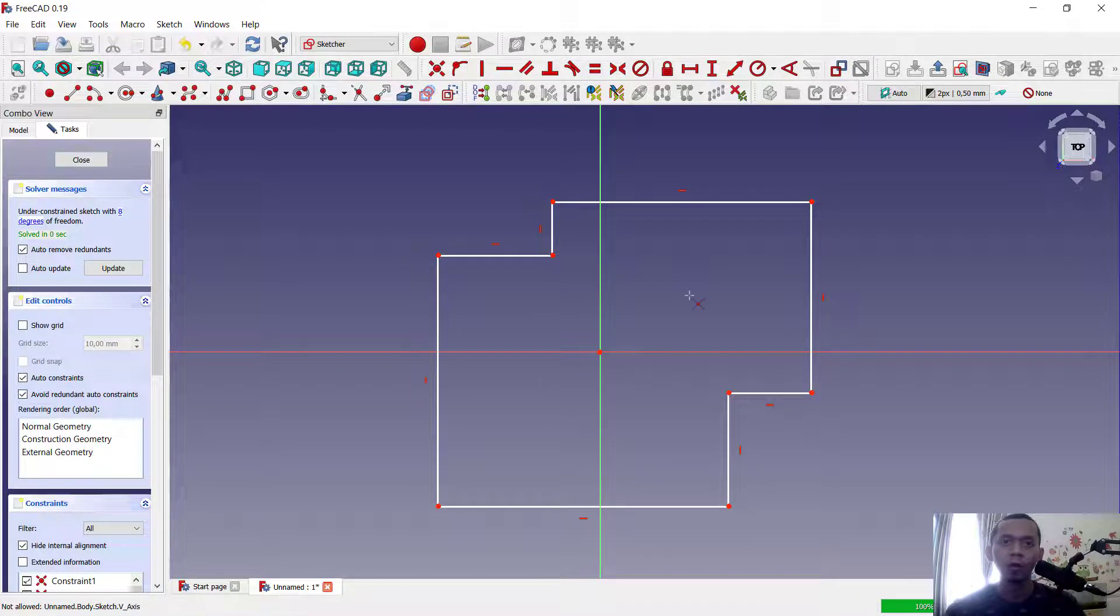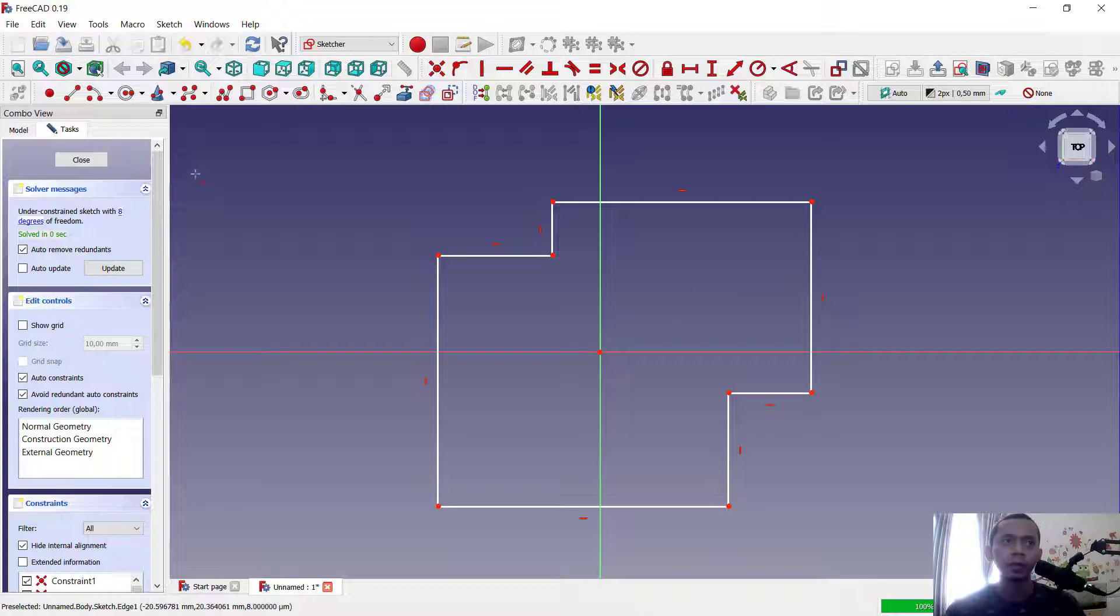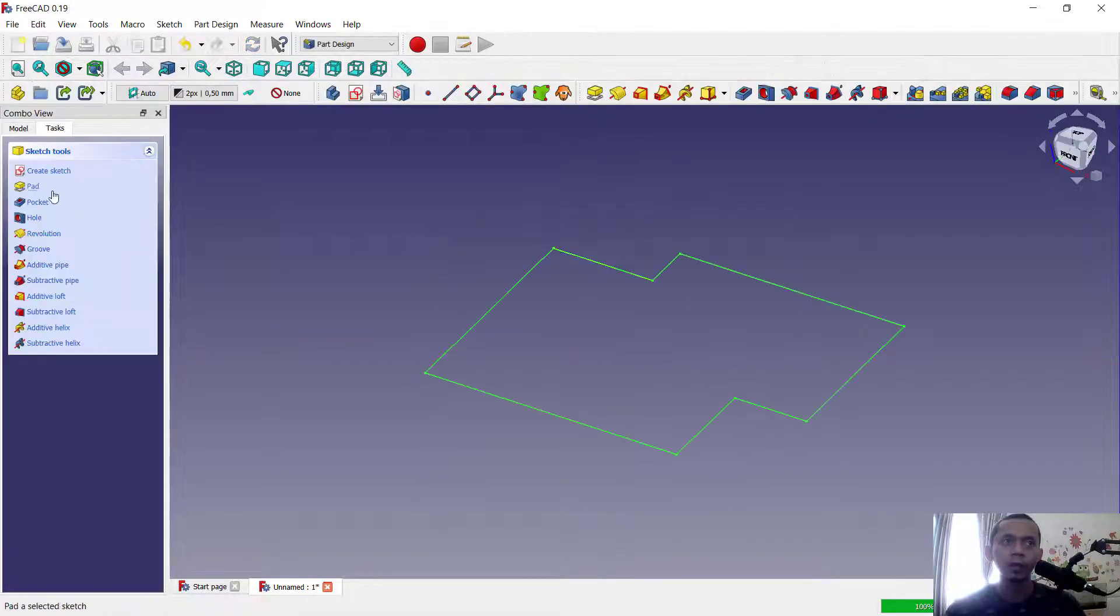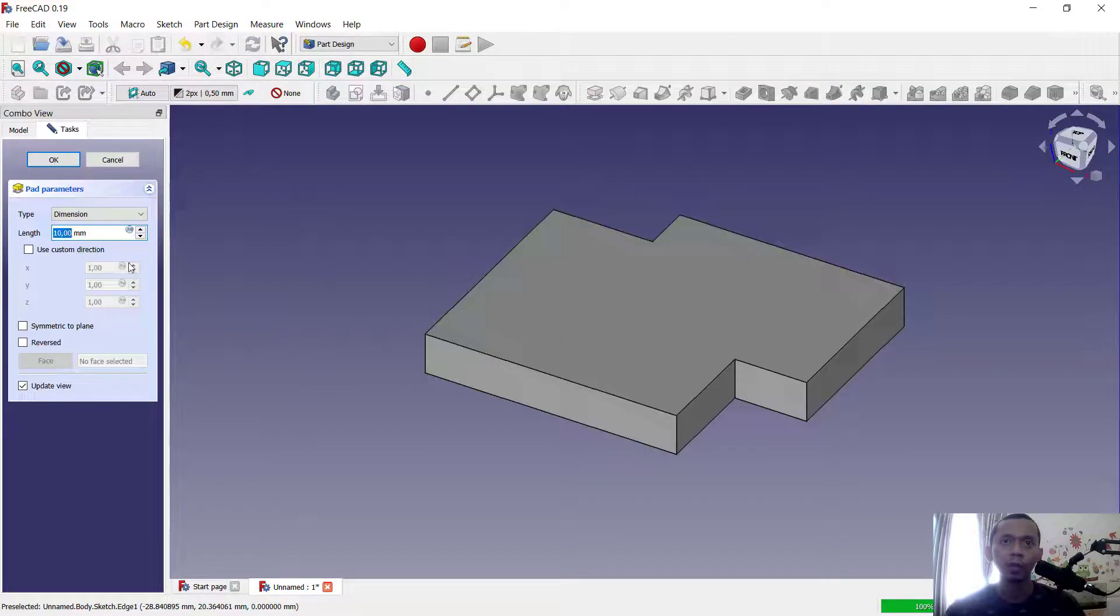Okay, how about we cut for body? So here I will close the sketch and convert it into 3D models with Pad tools.